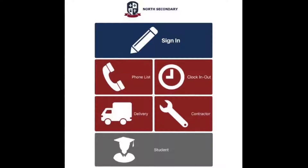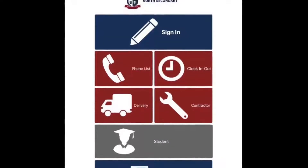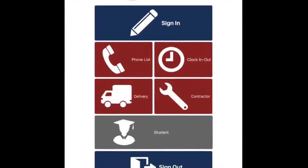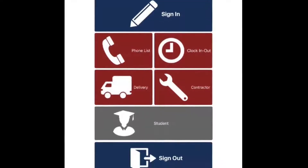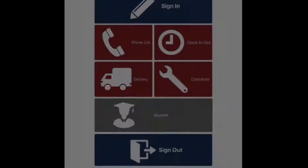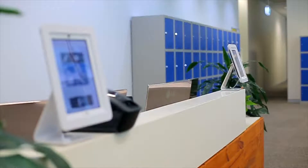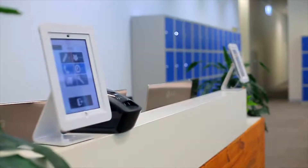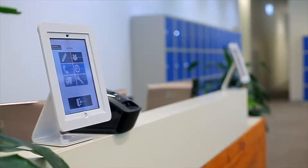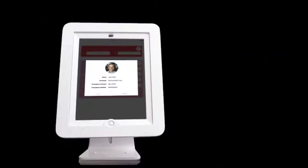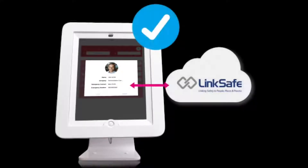Easily customizable to meet your school's needs, the highly configurable sign-in solution allows branding, feature selection and includes API integration to systems such as LinkSafe and others.